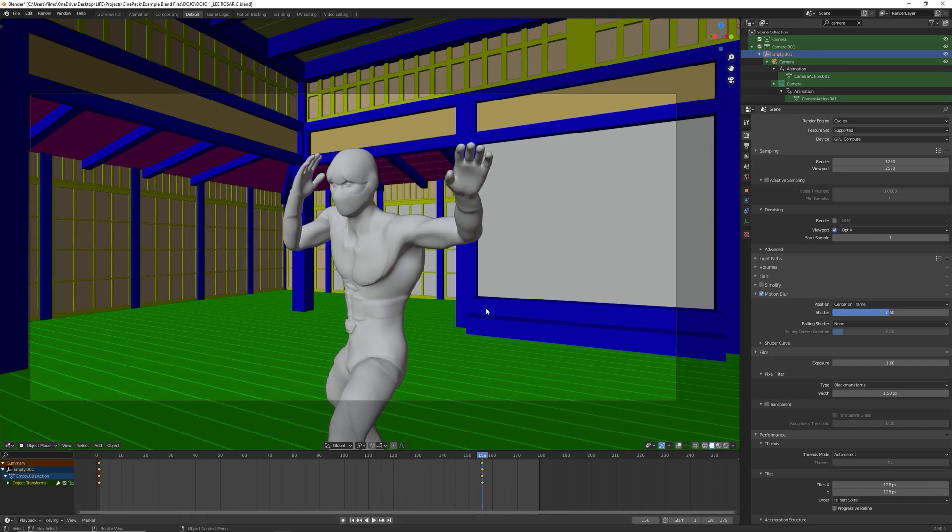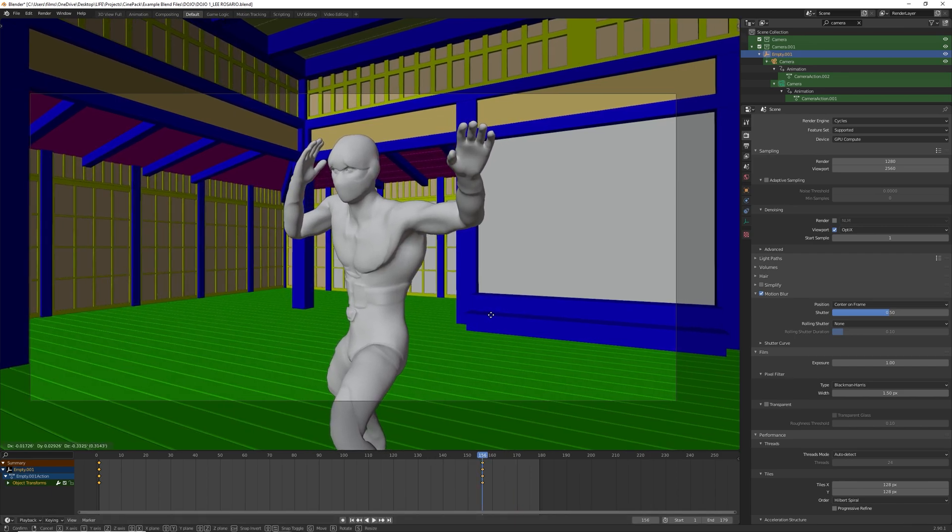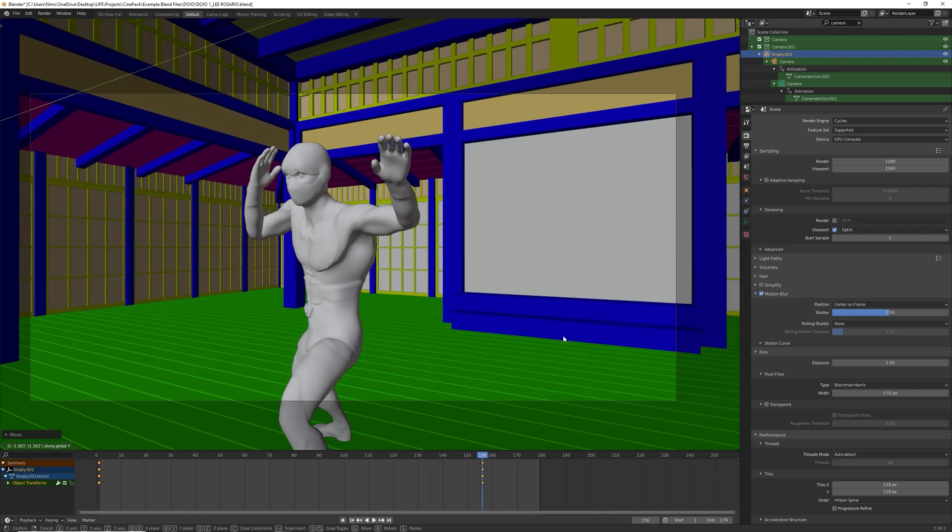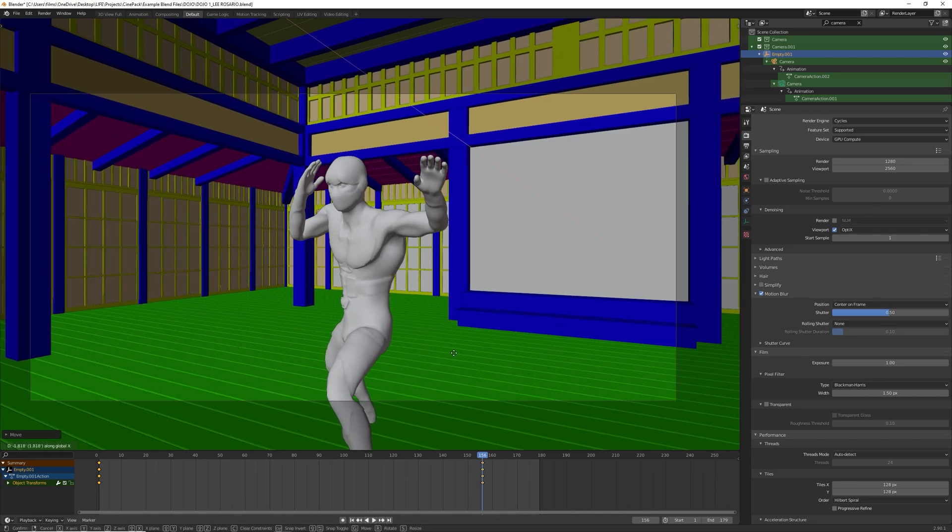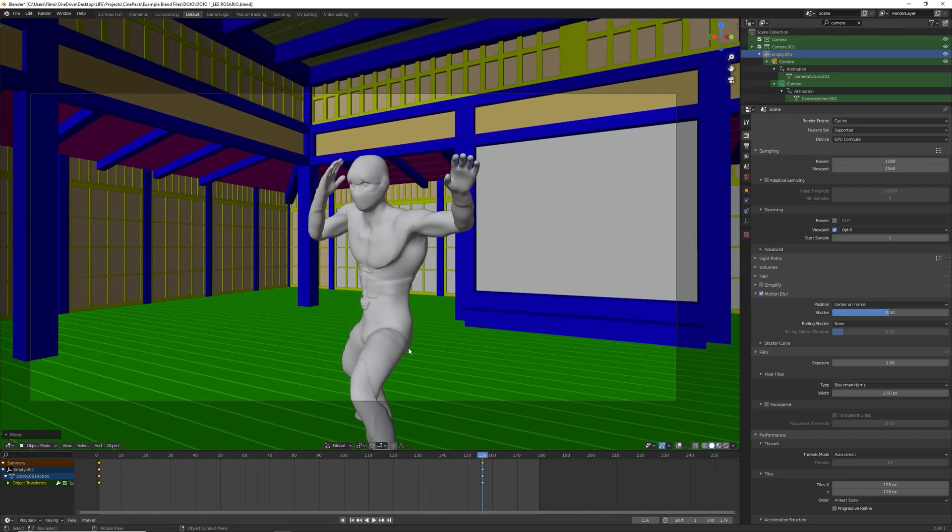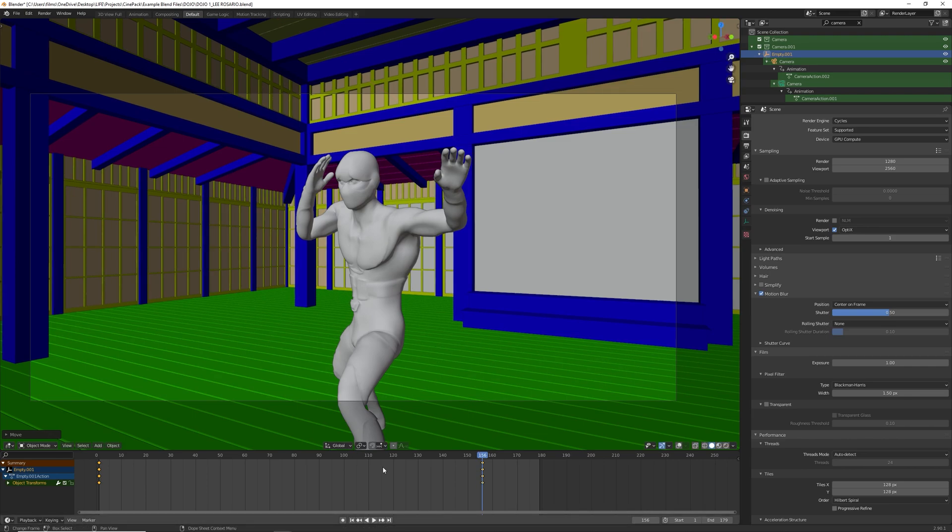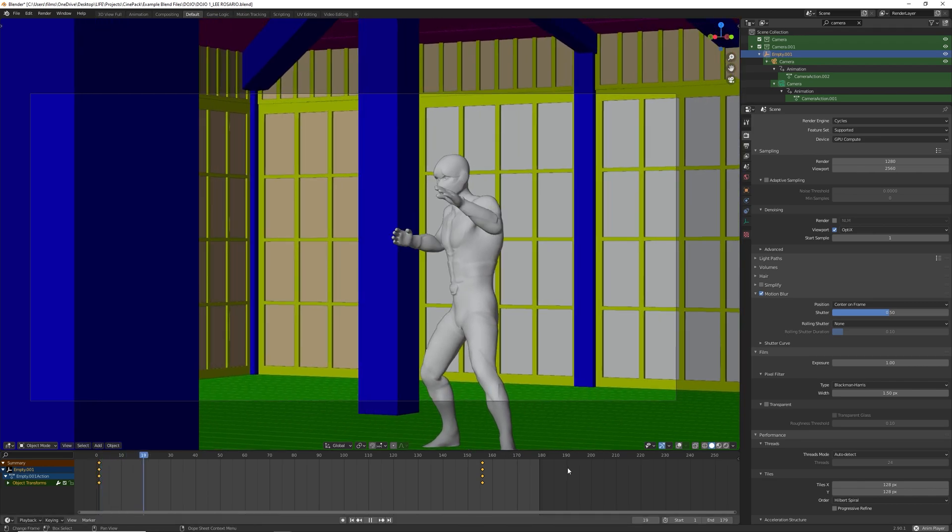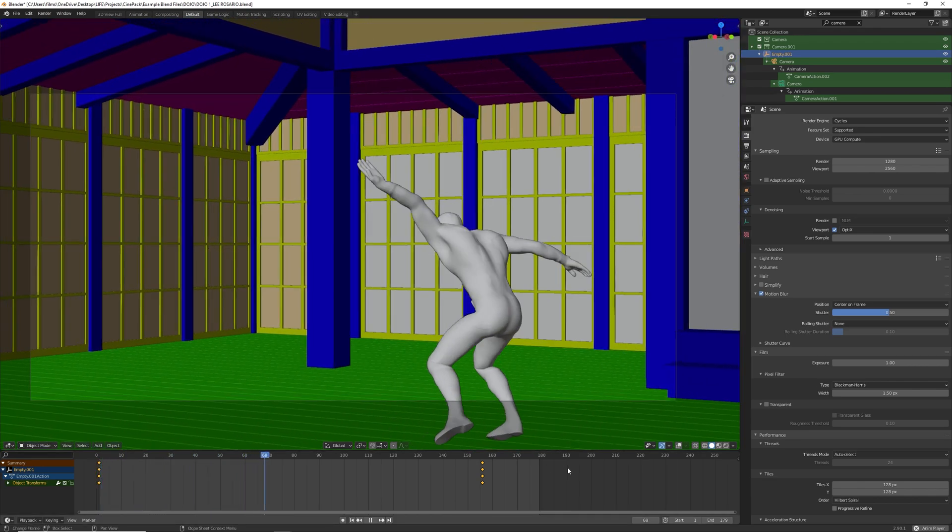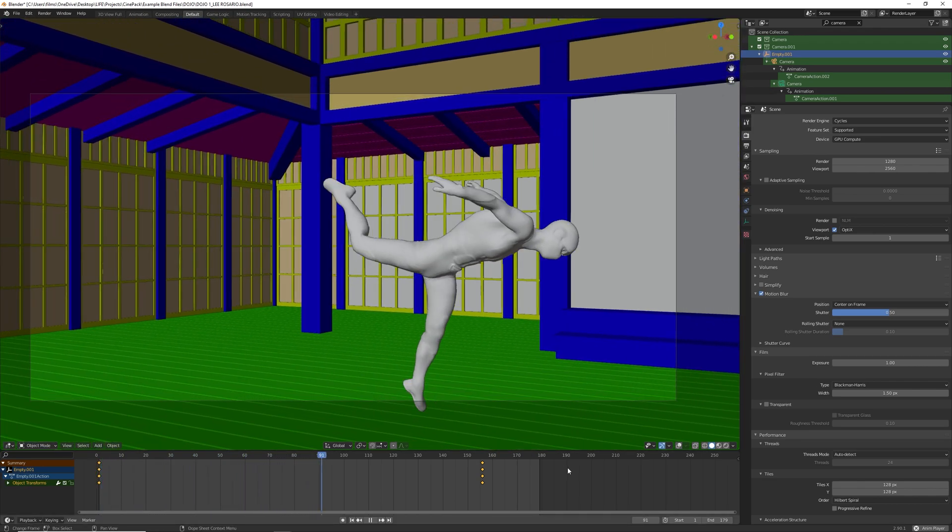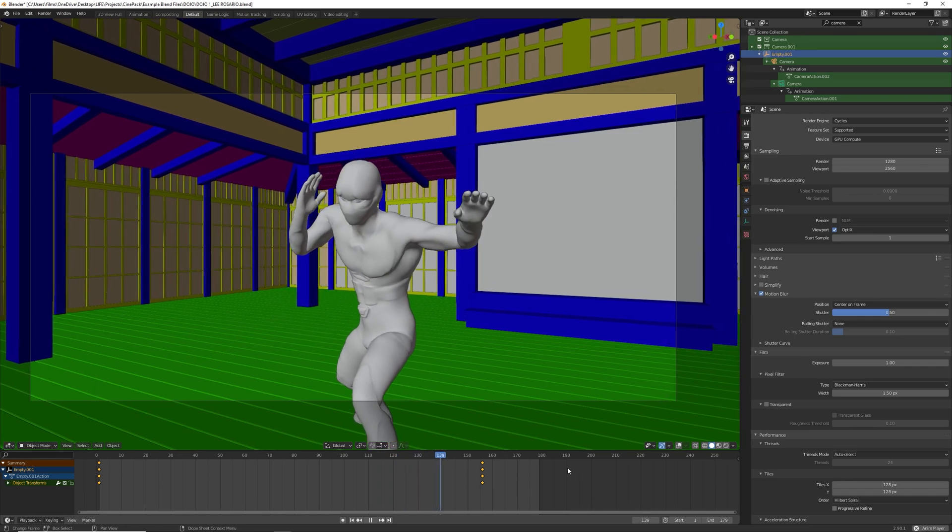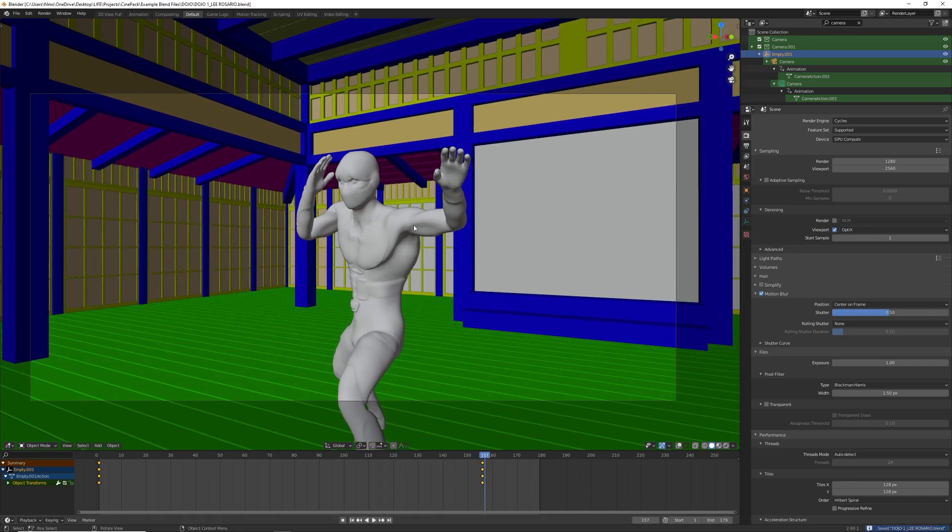That looks really cool. Maybe I'm just going to bring this down a little bit more. Maybe bring it back. Lock rot scale. Go back. Take a look. Awesome. And that's it. I will render this out and show you the finished results.